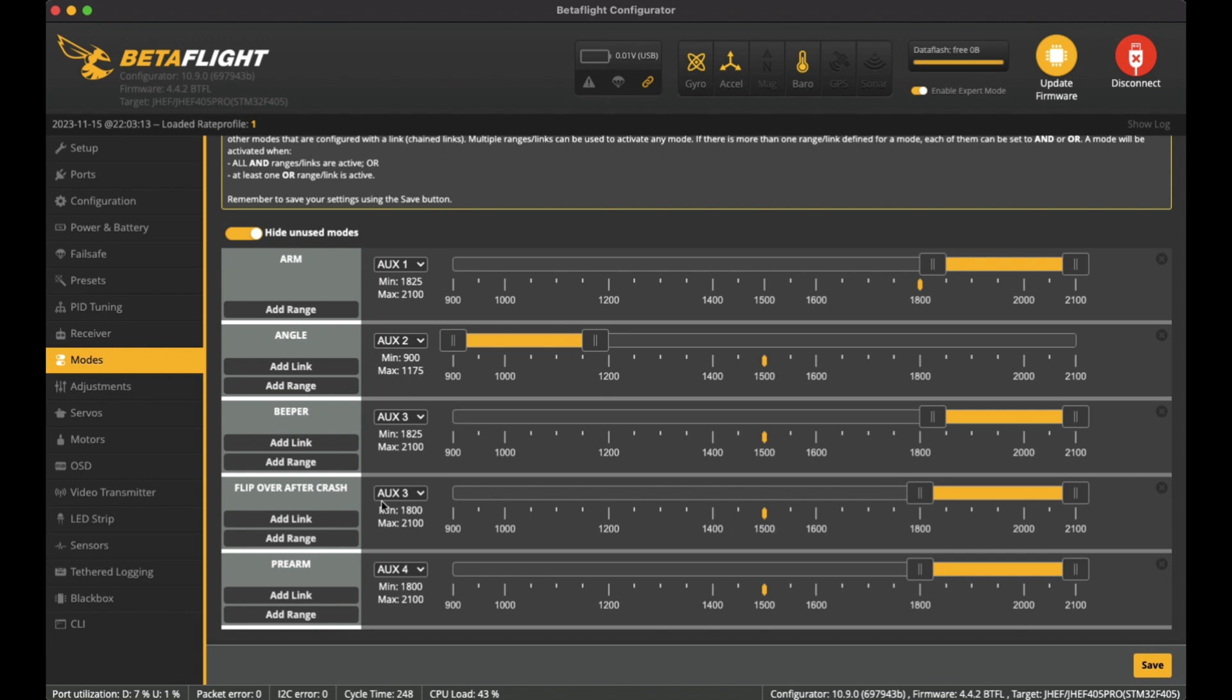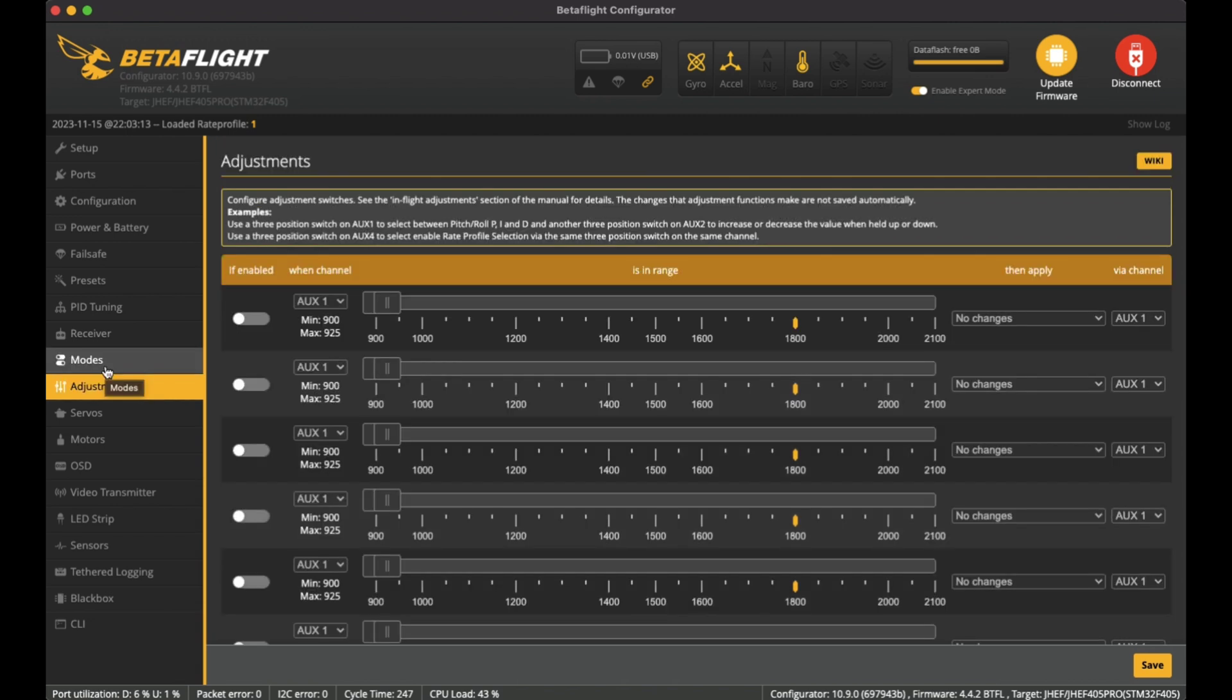If I'm trying to look for it, and then if I'm trying to do turtle mode, then it's on the same switch, so I don't have to change any other switches to get it to work. On the adjustments, I don't change anything here.